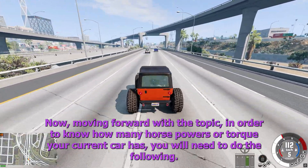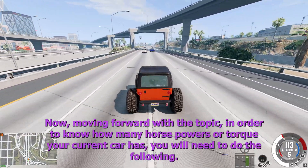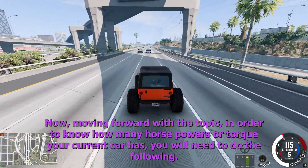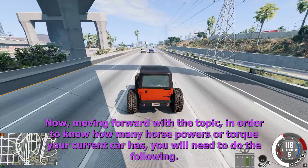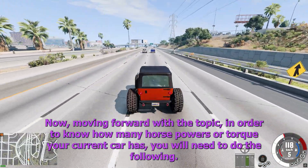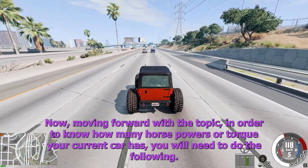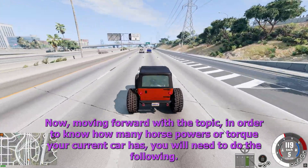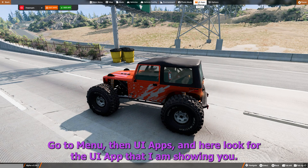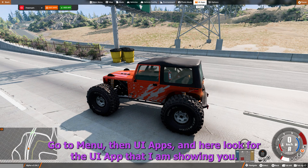Moving forward with the topic, in order to know how many horsepowers or torque your current car has, you will need to do the following. Go to menu, then UI Apps, and here look for the UI app that I am showing you.